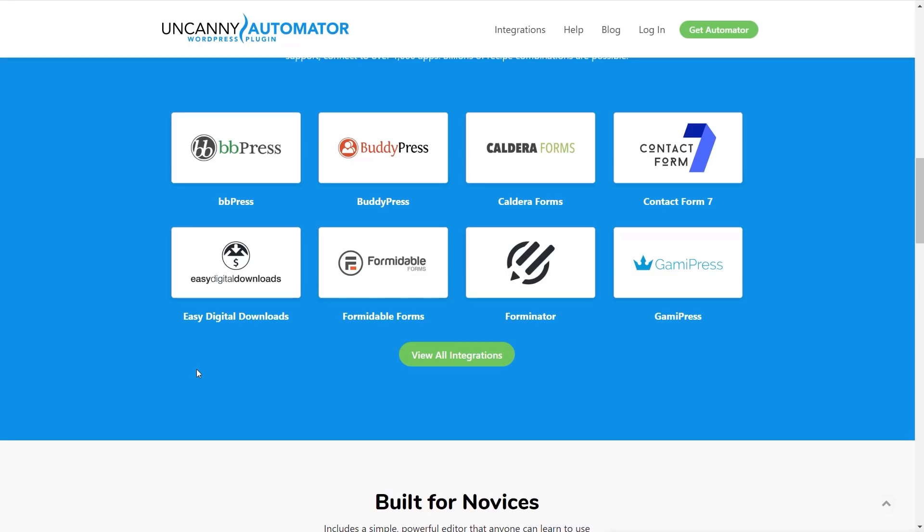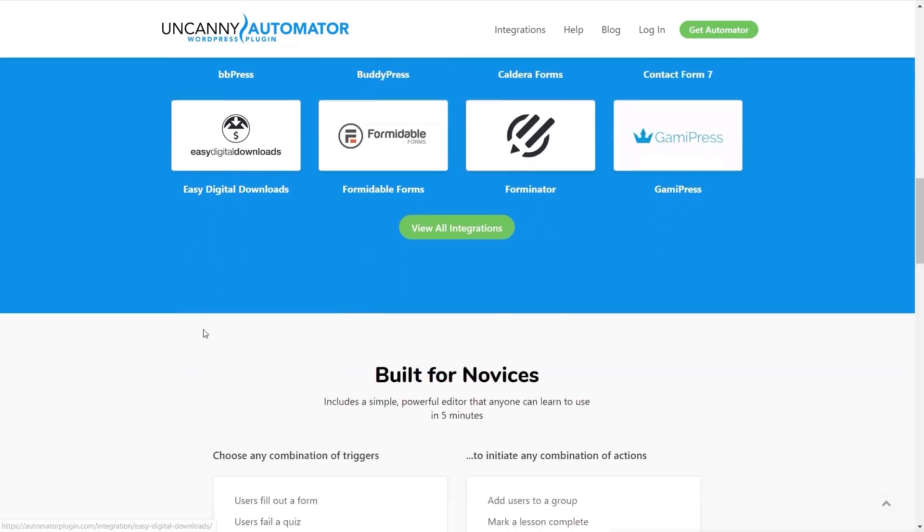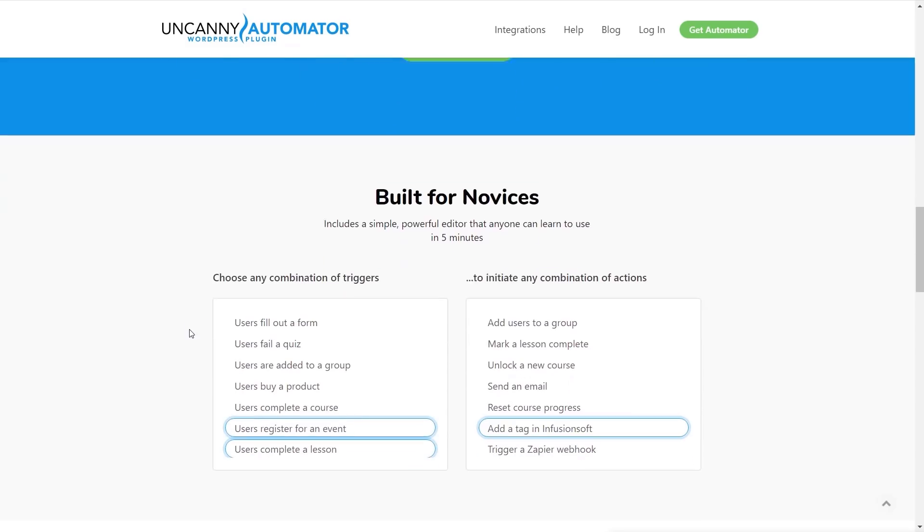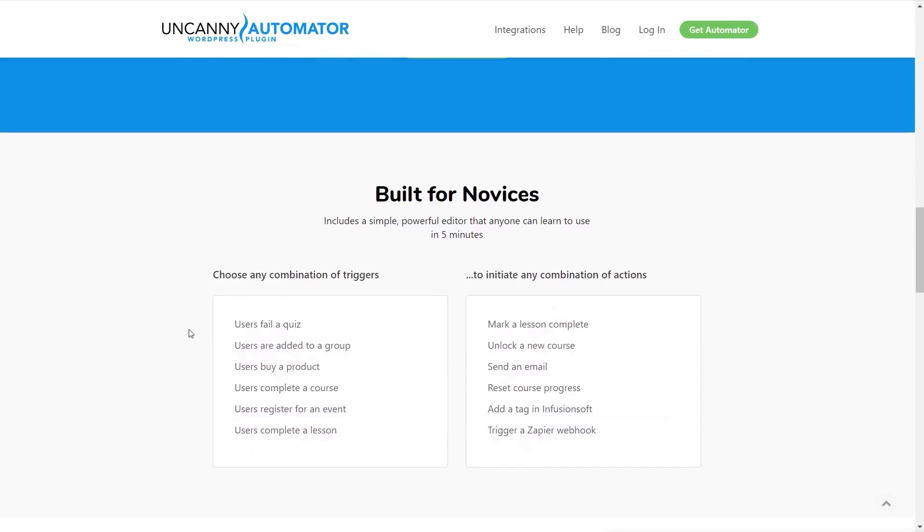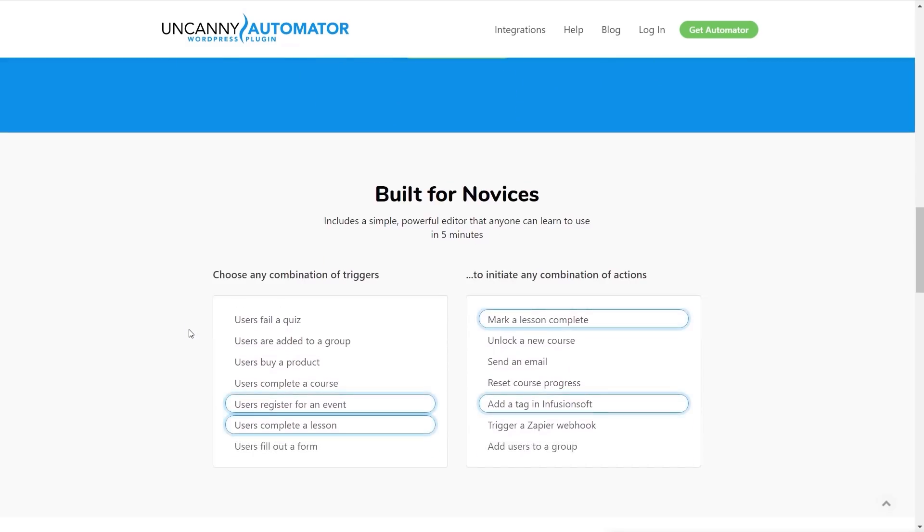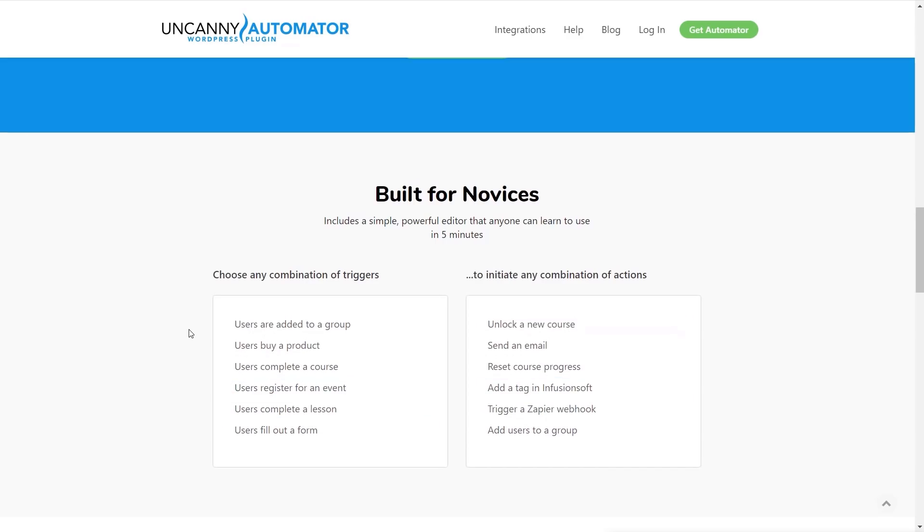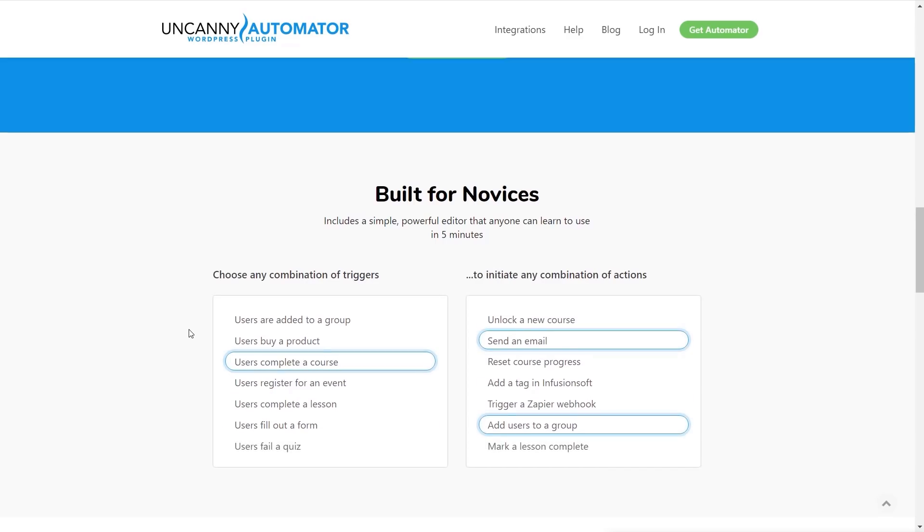It works with a lot of popular different plugins for WordPress - things like BBPress, BuddyPress, WooCommerce, LearnDash, and tons of options. As it says, it's built for novices and to be honest I've literally played with this for no more than 10 minutes. I've never used it before and it's incredibly easy to set up your first trigger and action.